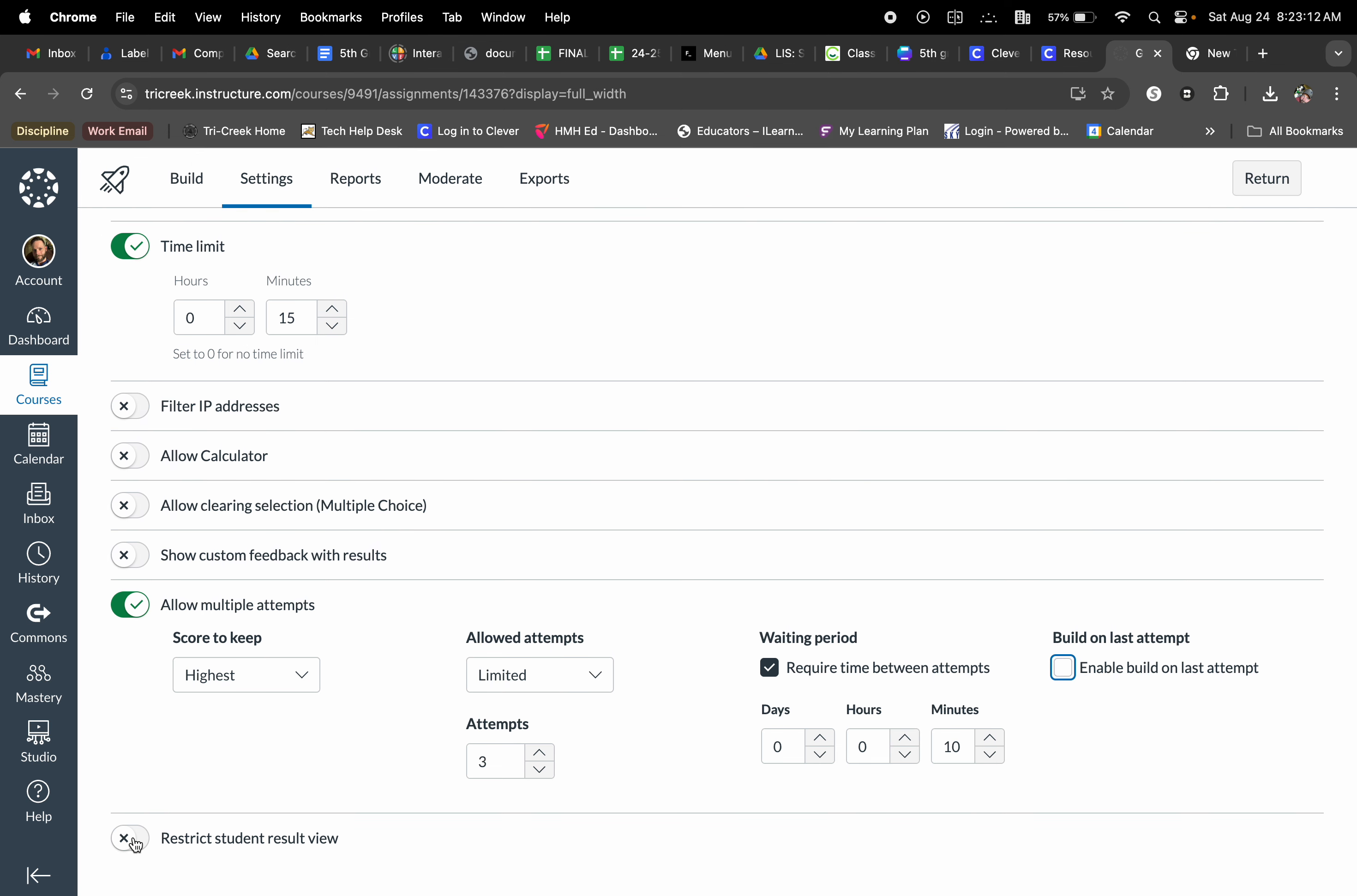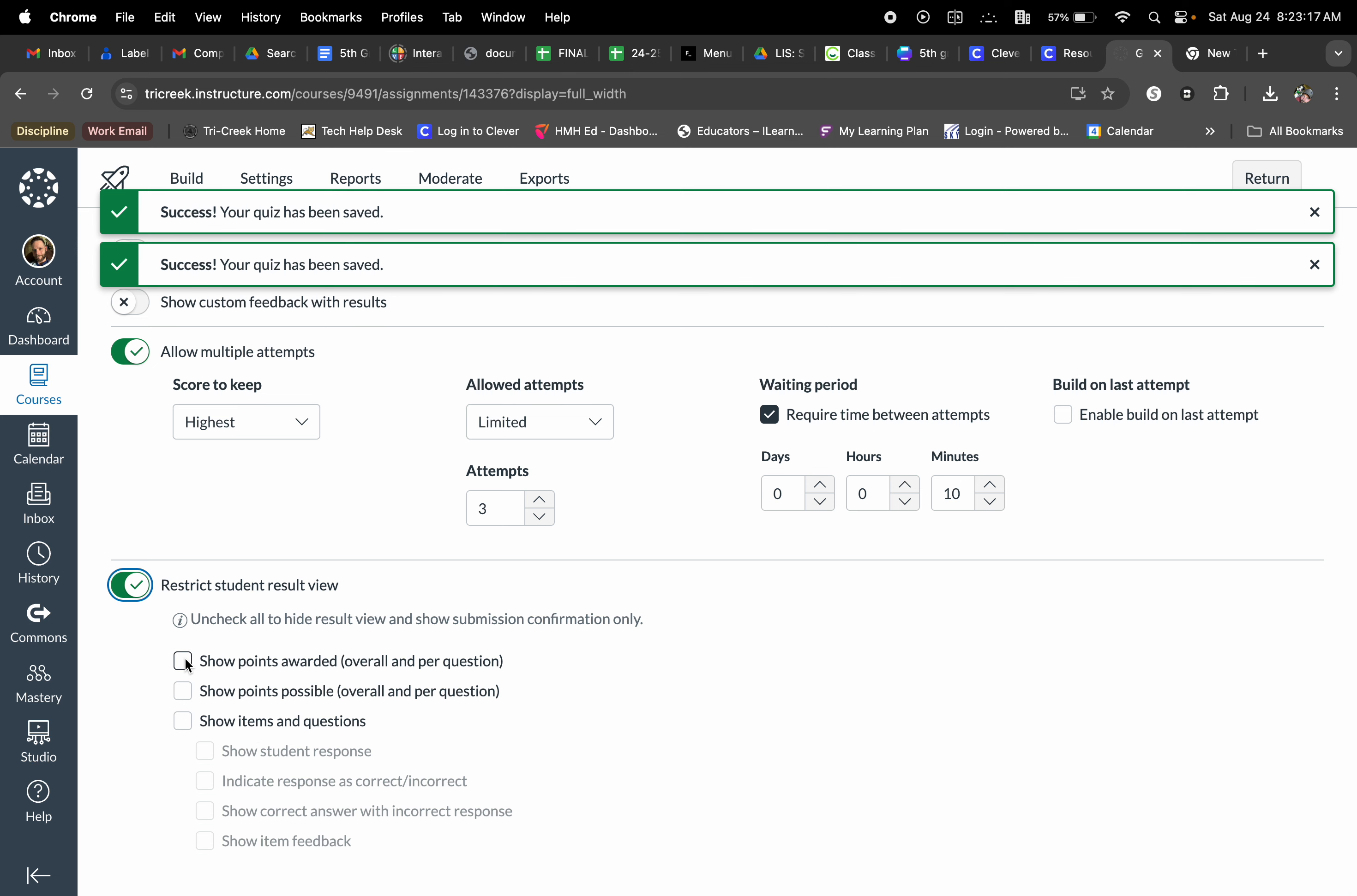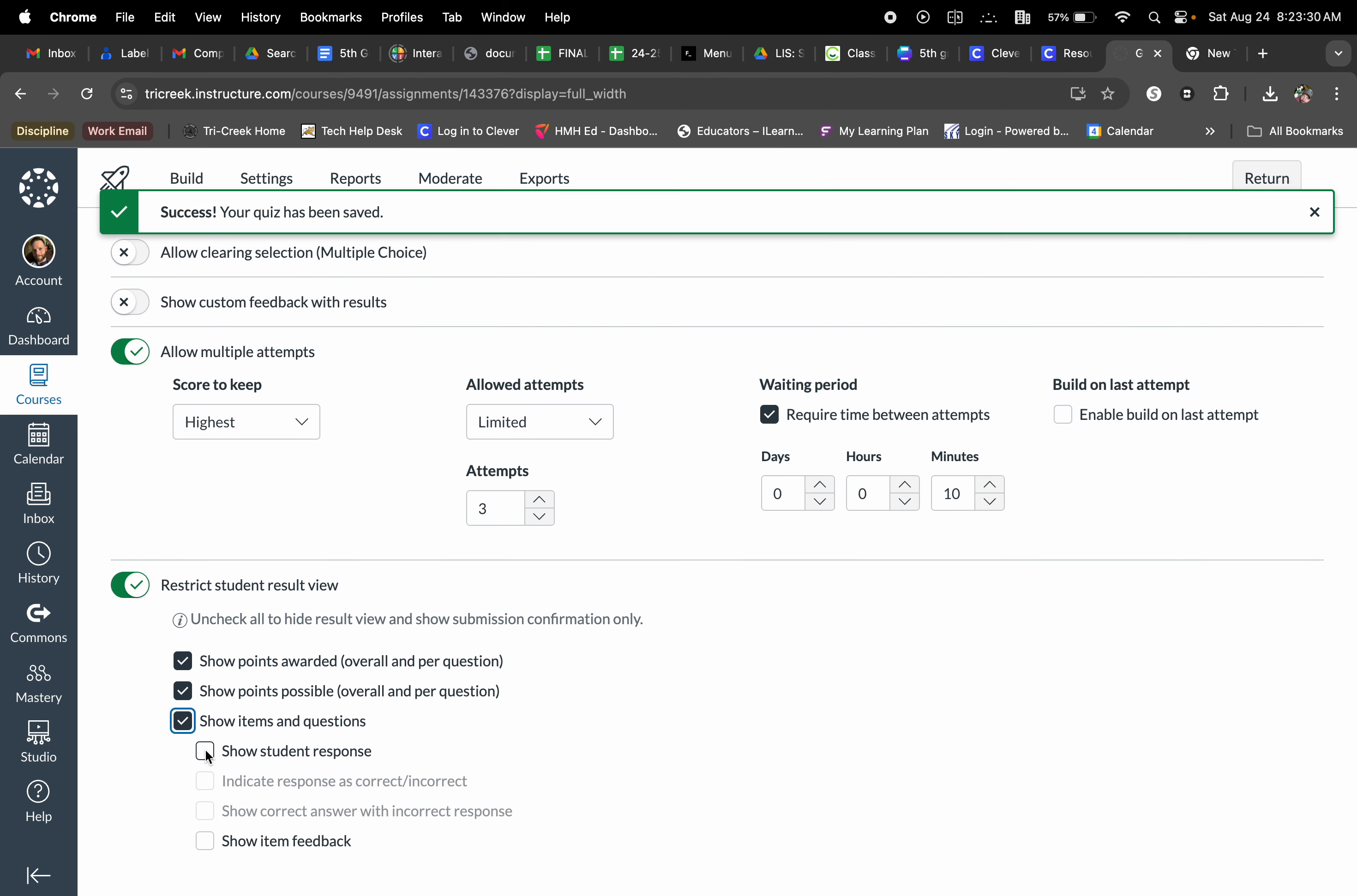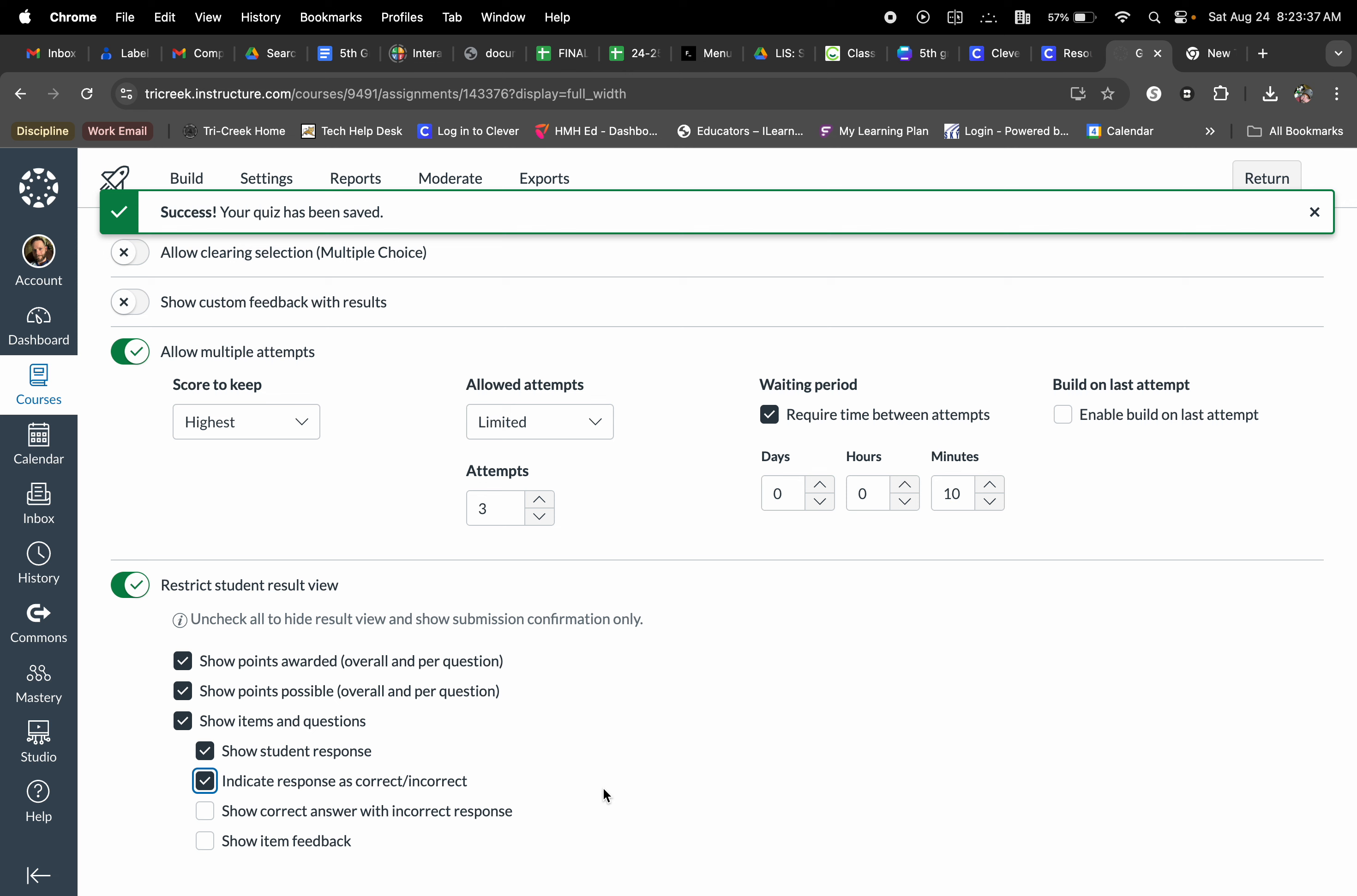Finally, restrict student view. This is something that I always end up going in and editing. So I like to show how much points they are awarded, show the points possible, show the items and questions.